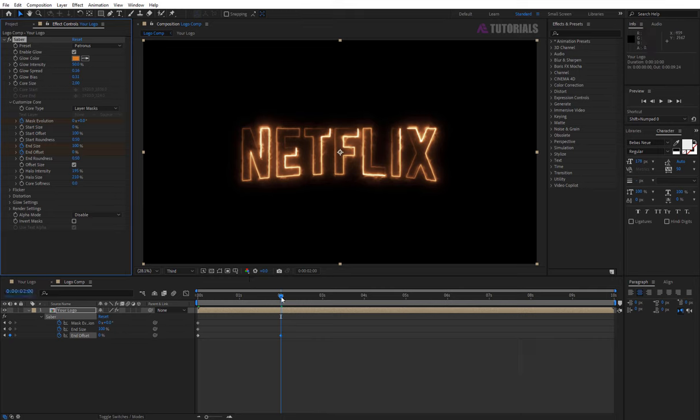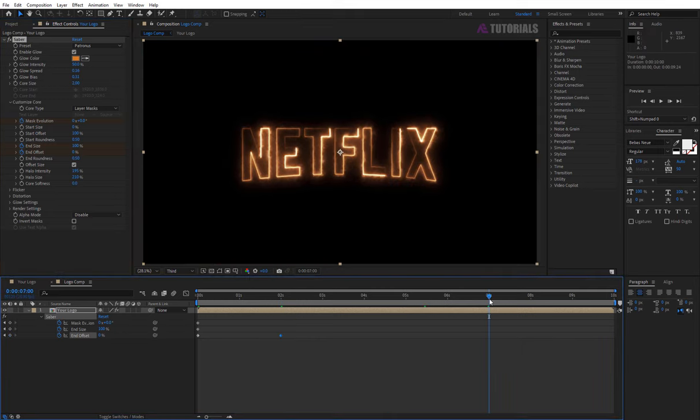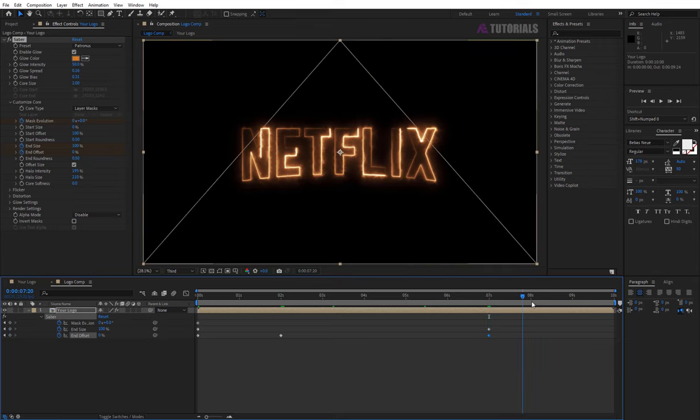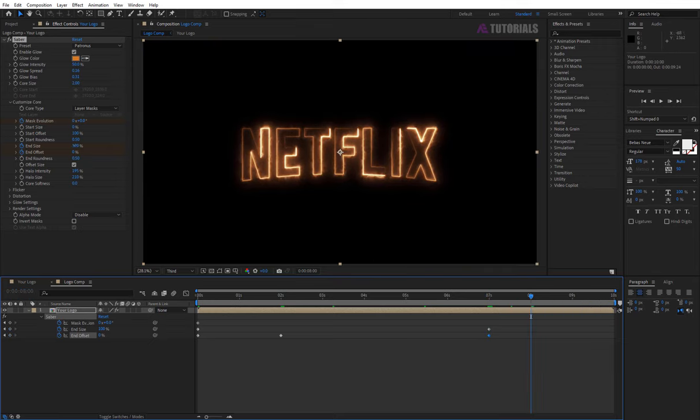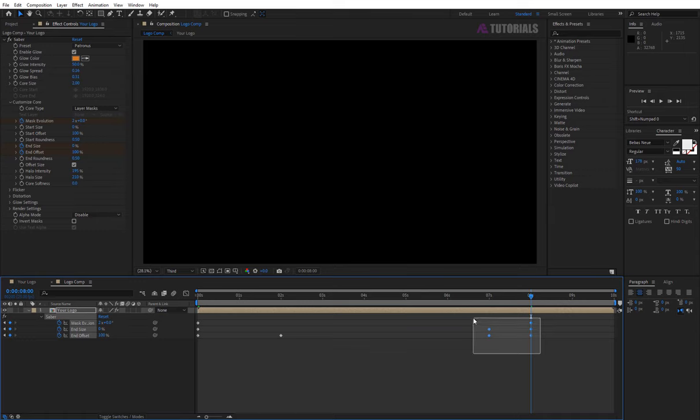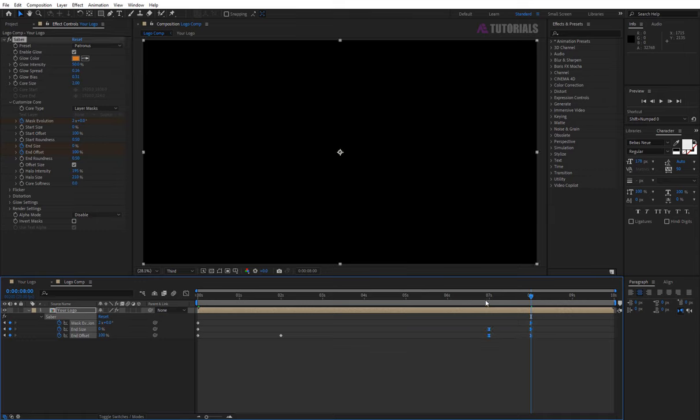Now go to 7 seconds and click on these two points. Then go to 8 seconds, and size value 0, end offset 100, and mask evolution 2 rounds. Select these points and press F9 to easy ease.